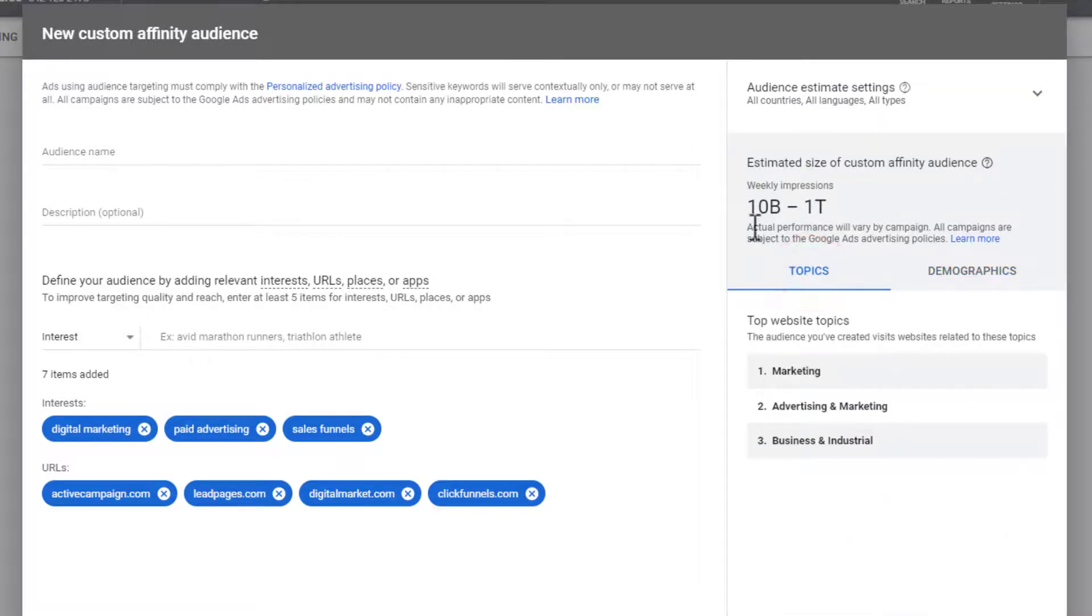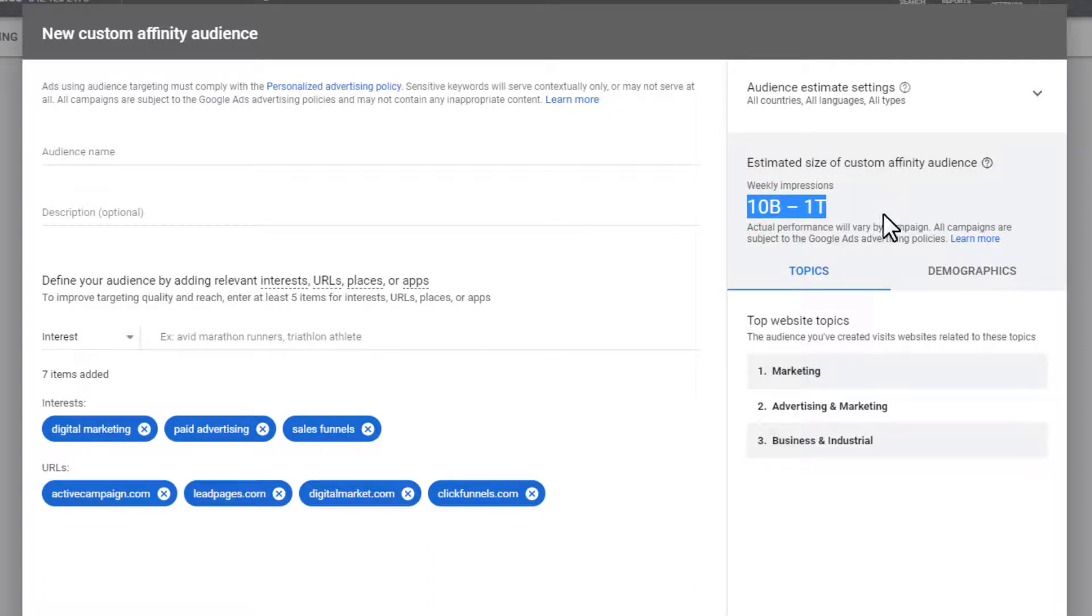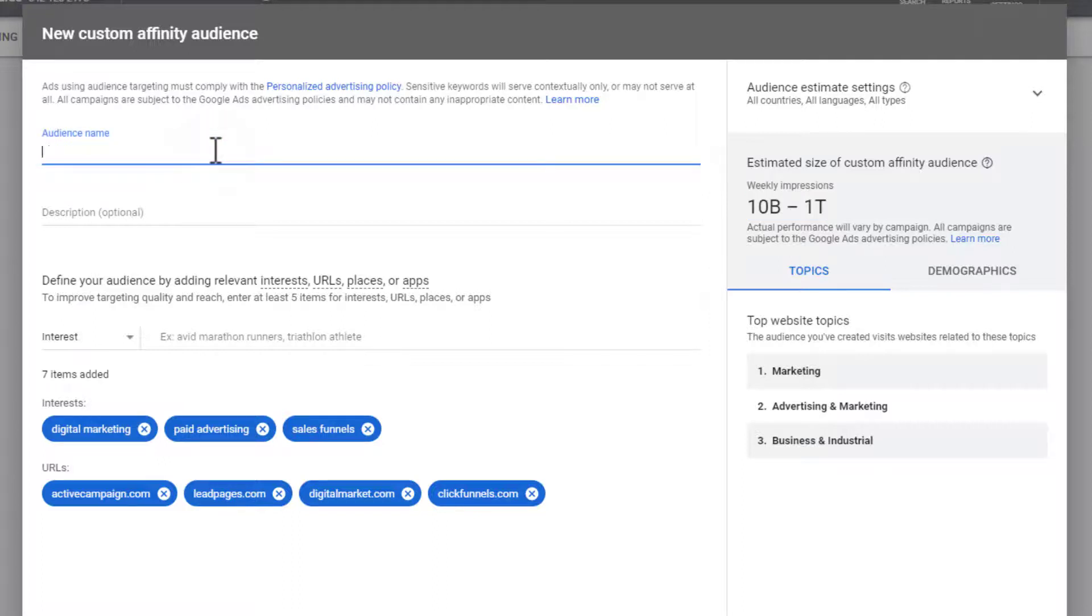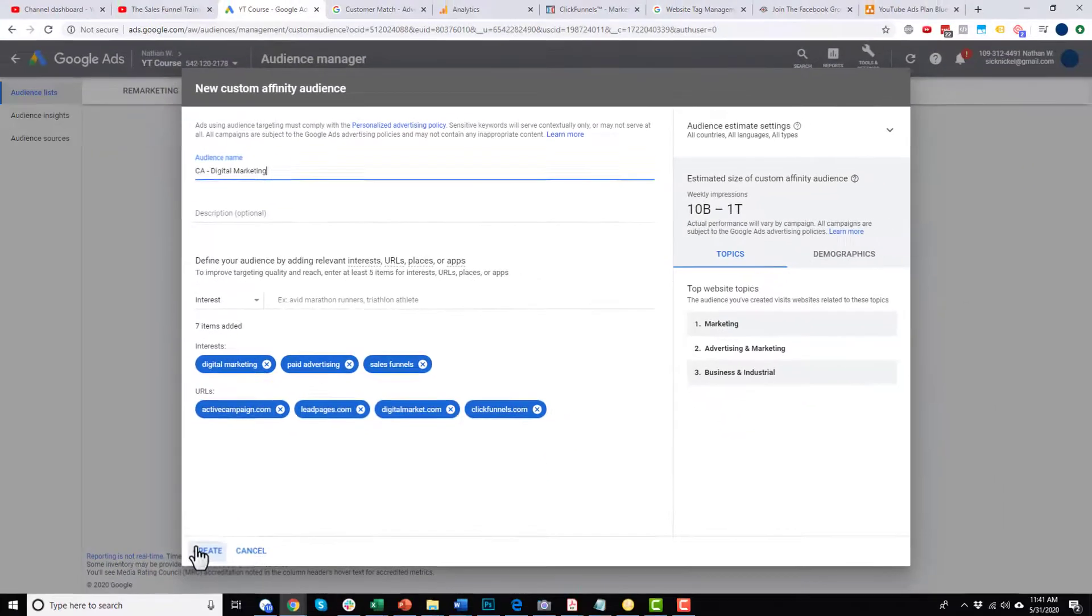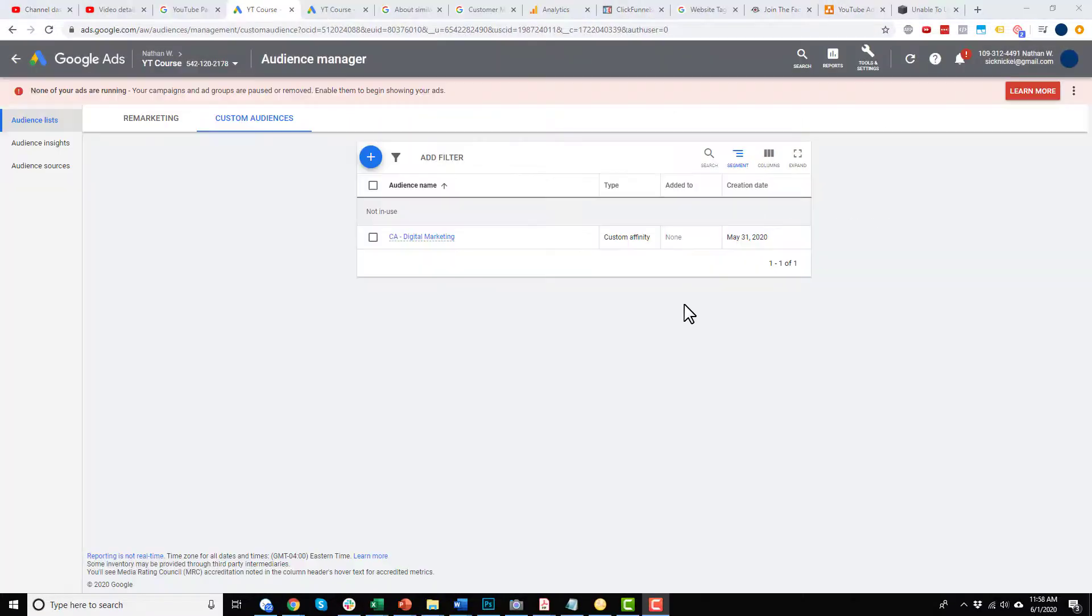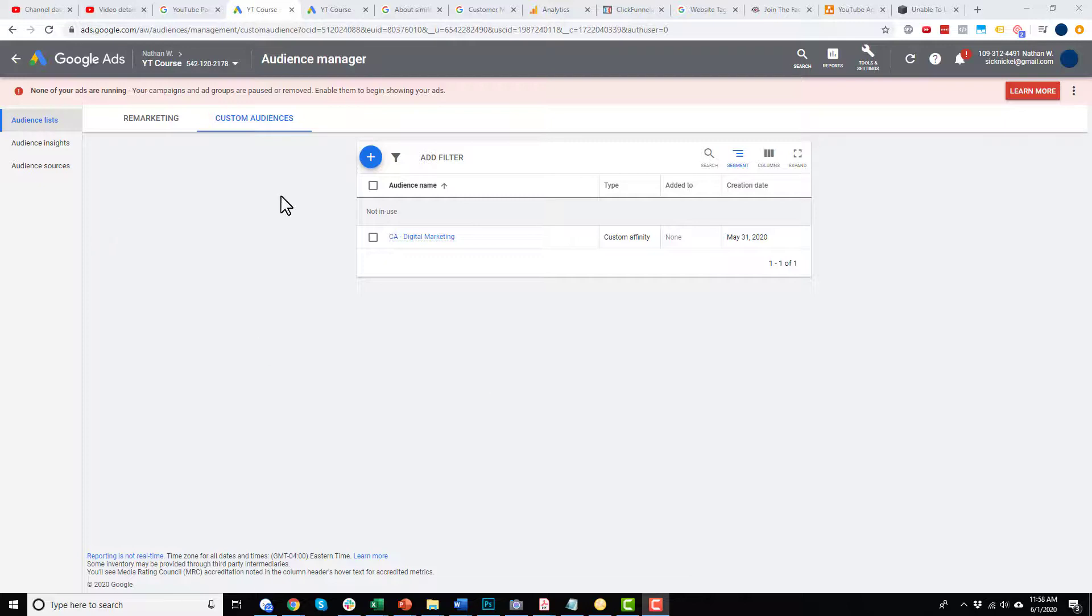And we're kind of targeting the right people. But again, it's massive. It's very hard to optimize this large of an audience, right? But anyway, let's go ahead and do custom affinity audience. And I'll call it digital marketing. And we'll go ahead and create. And now let's go ahead and make a custom intent audience as well.